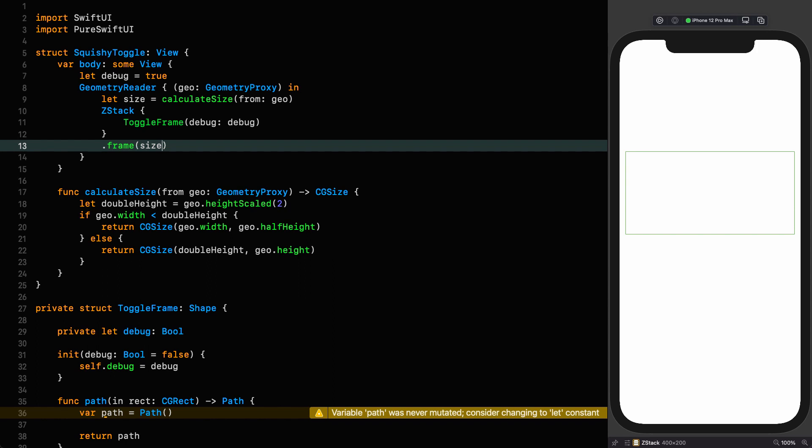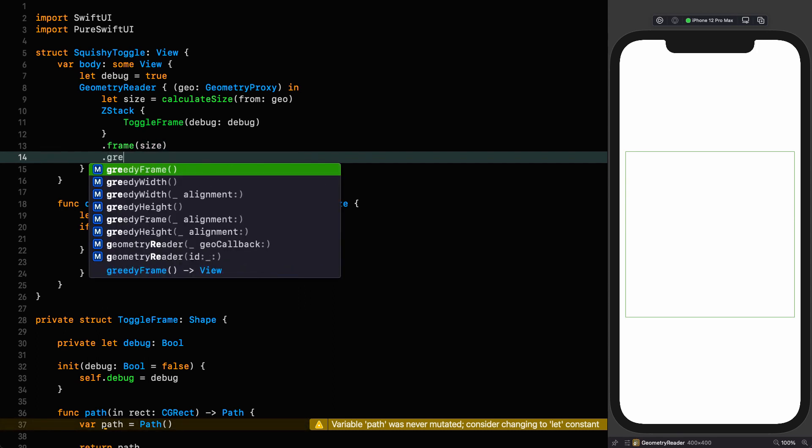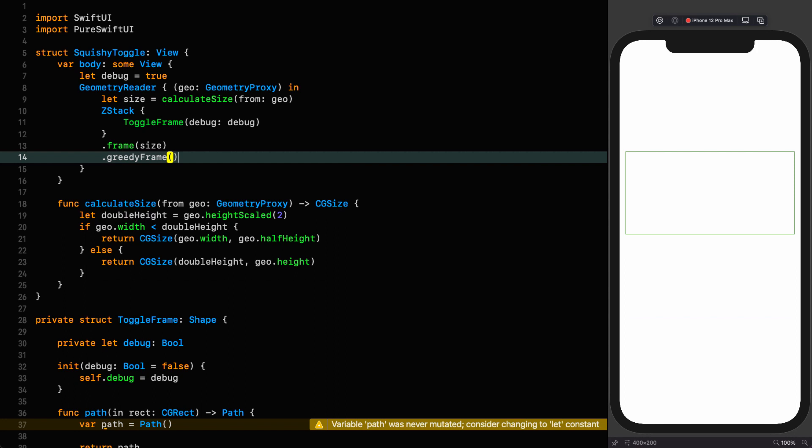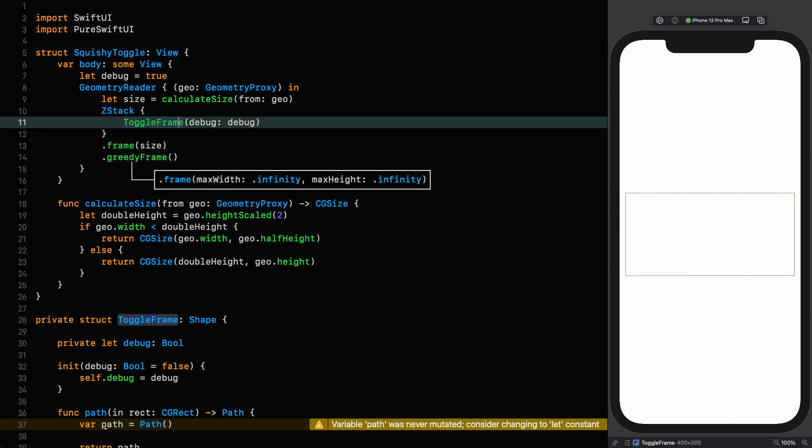We need to make our toggle have a greedy frame so it can exist in the center of the geometry reader. And we do that by putting a greedy frame around our frame. If I move our cursor up to our toggle, you can see that it's now in the center. Perfect.